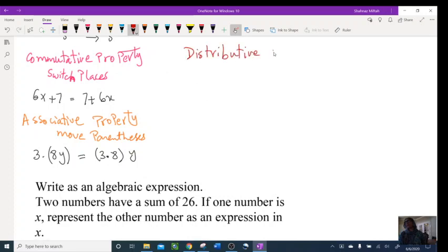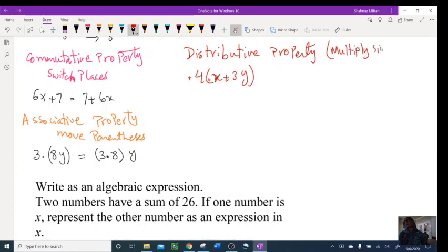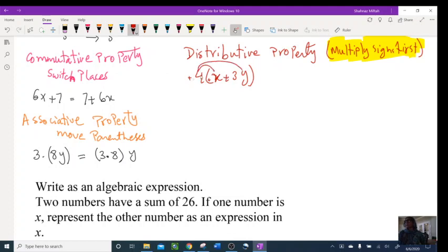Another one is distributive property — everybody should know this one. You're distributing, you're multiplying. For example: 4(x + 3y). First, write in the multiply signs and check signs — this is very important because students often forget about signs. Positive times positive is positive: 4 × x = 4x, and positive times positive is positive: 4 × 3y = 12y. These two are not like terms so we keep them.